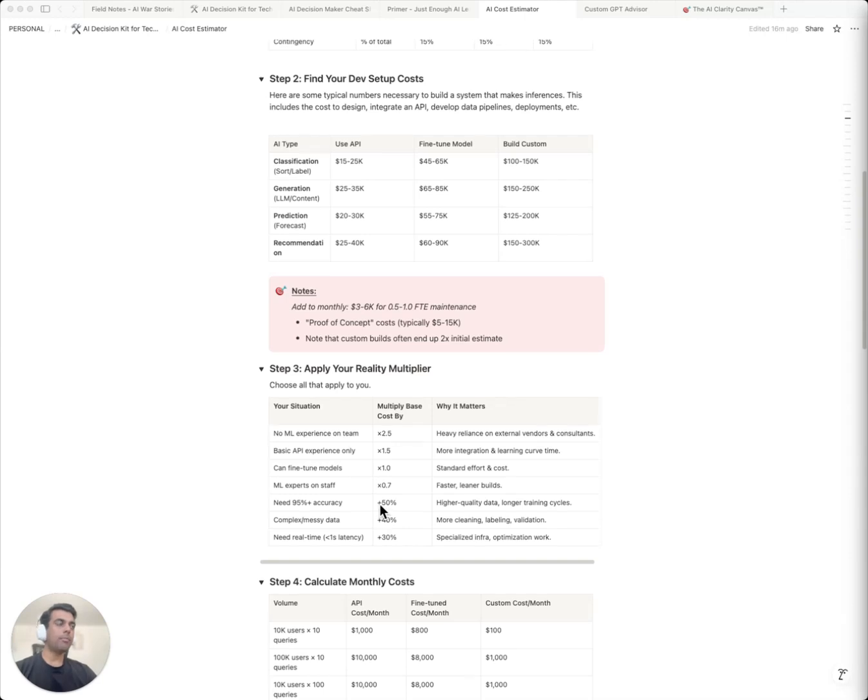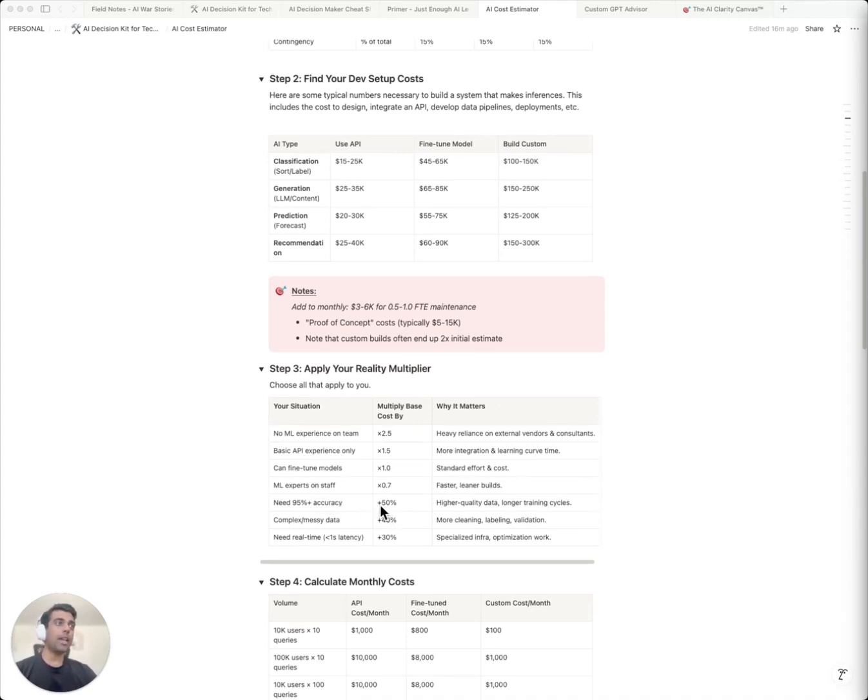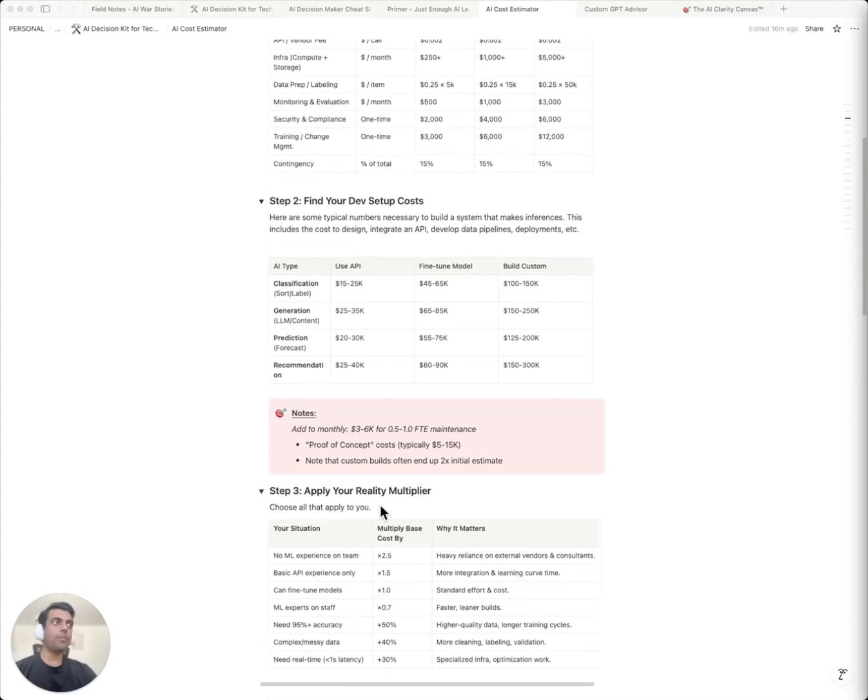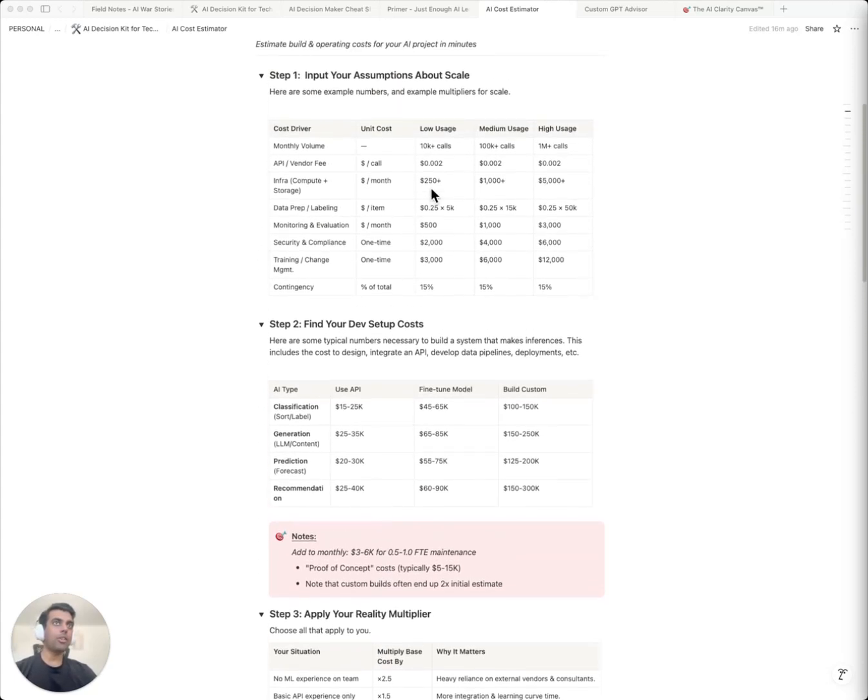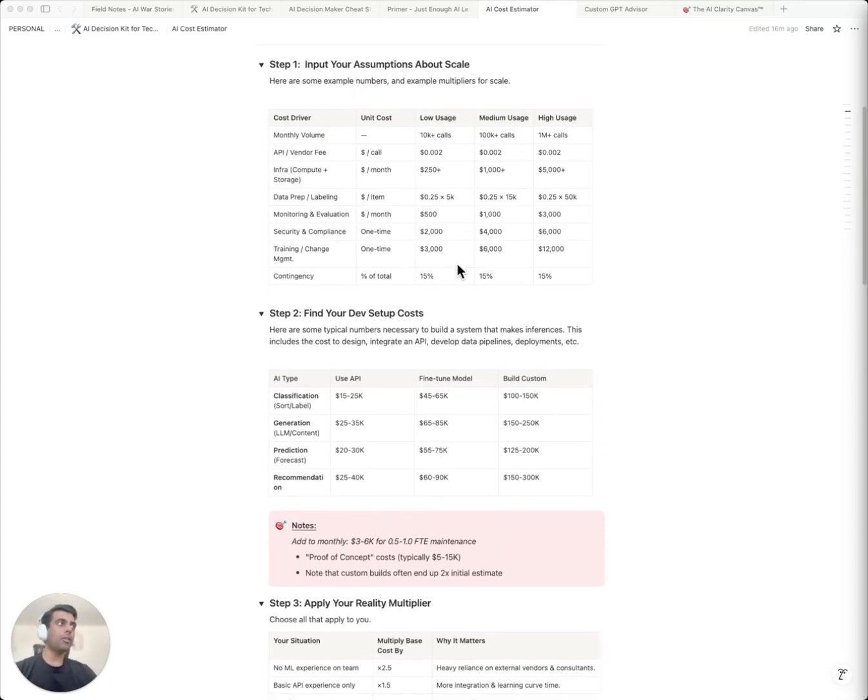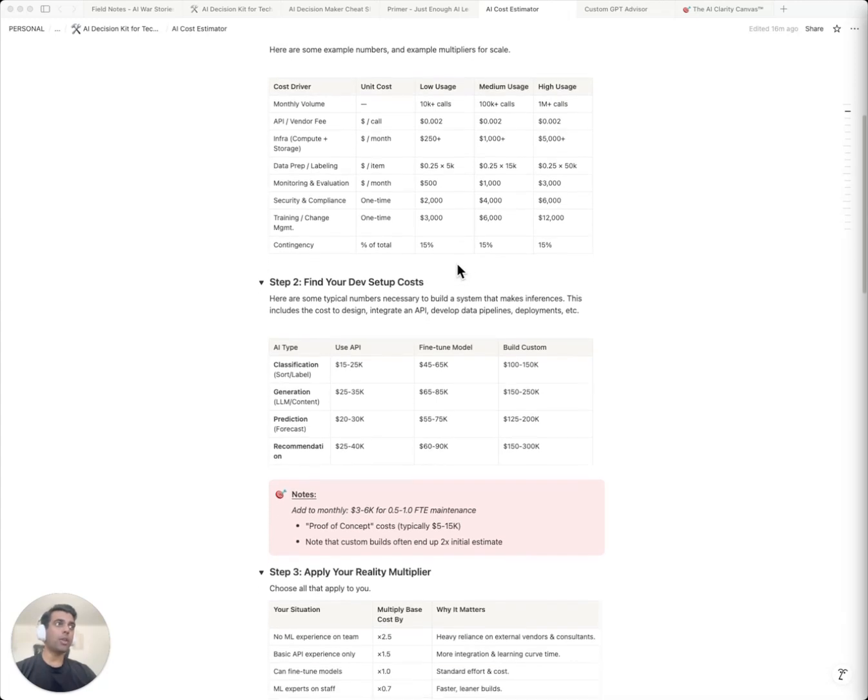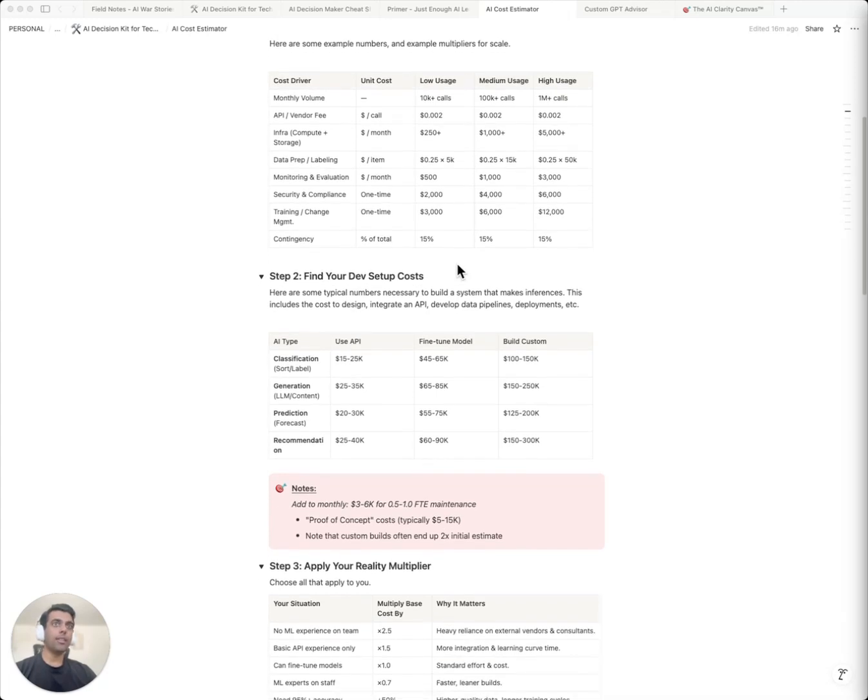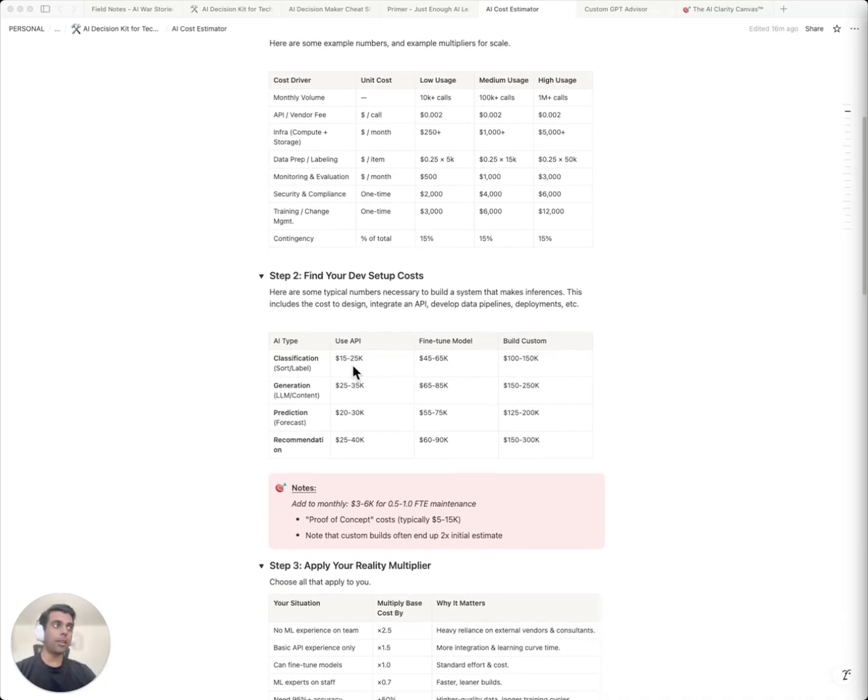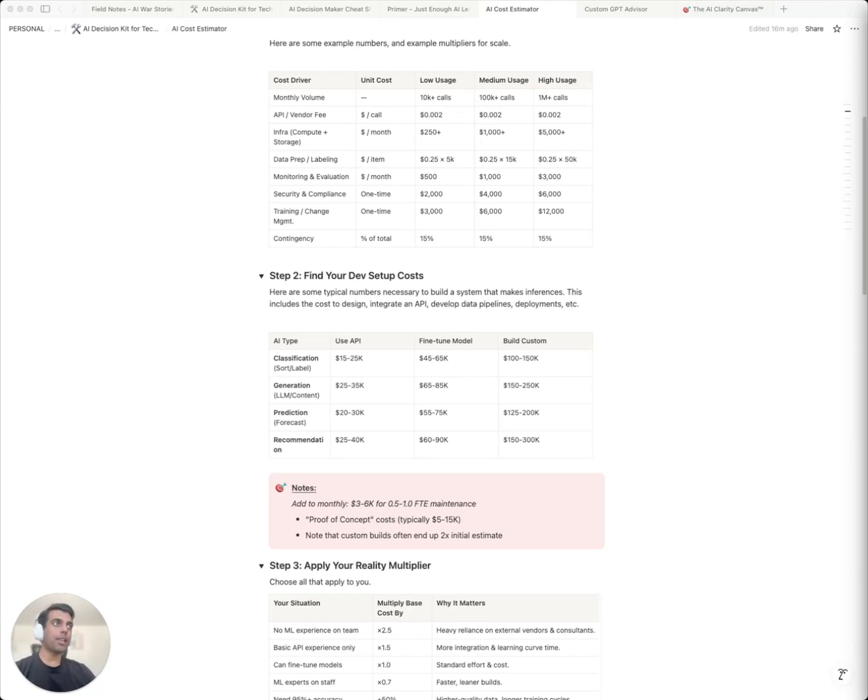But watch what happens. There are some reality multipliers that exist. No ML team? Multiply by 2.5. Need high accuracy? Add 50%. Now we're at $95,000 just to build this. Add monthly operations, infrastructure, etc., and that's about $6,000 a year. Over a year, plus setup costs, you're looking at over $200,000. The vendor quoted you $20,000, but you'll end up spending $200,000. And this is just year one. Over three years, half a million dollars. This is how those field notes disaster stories even happen.